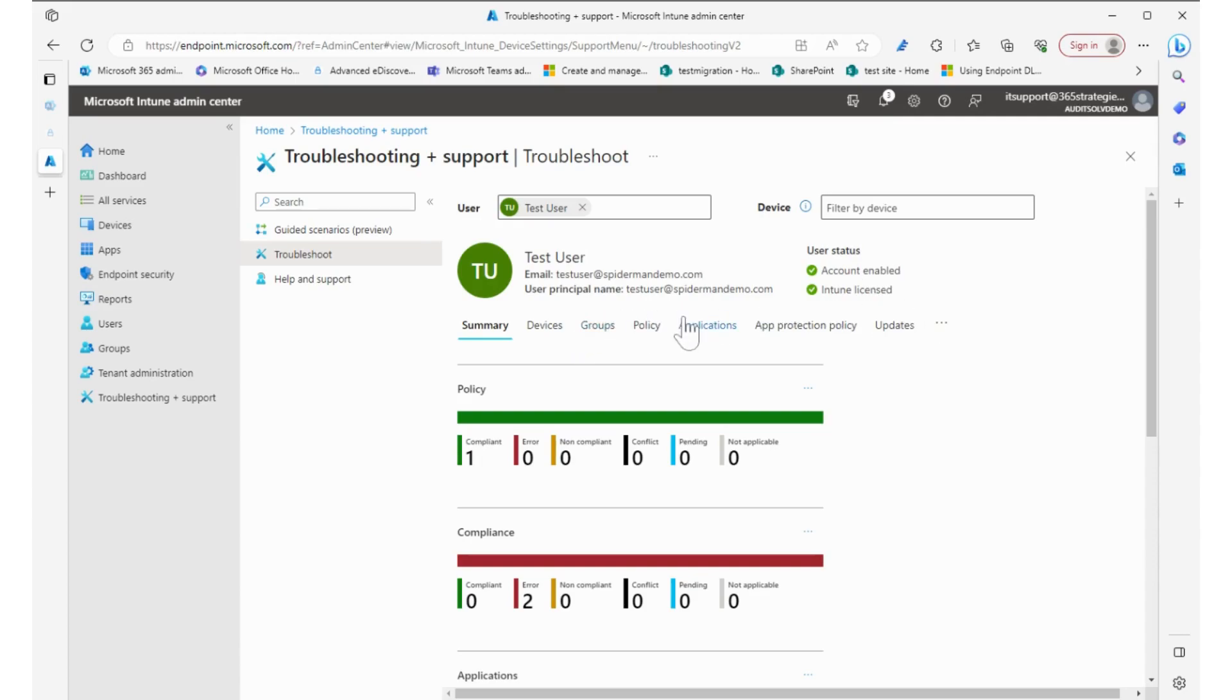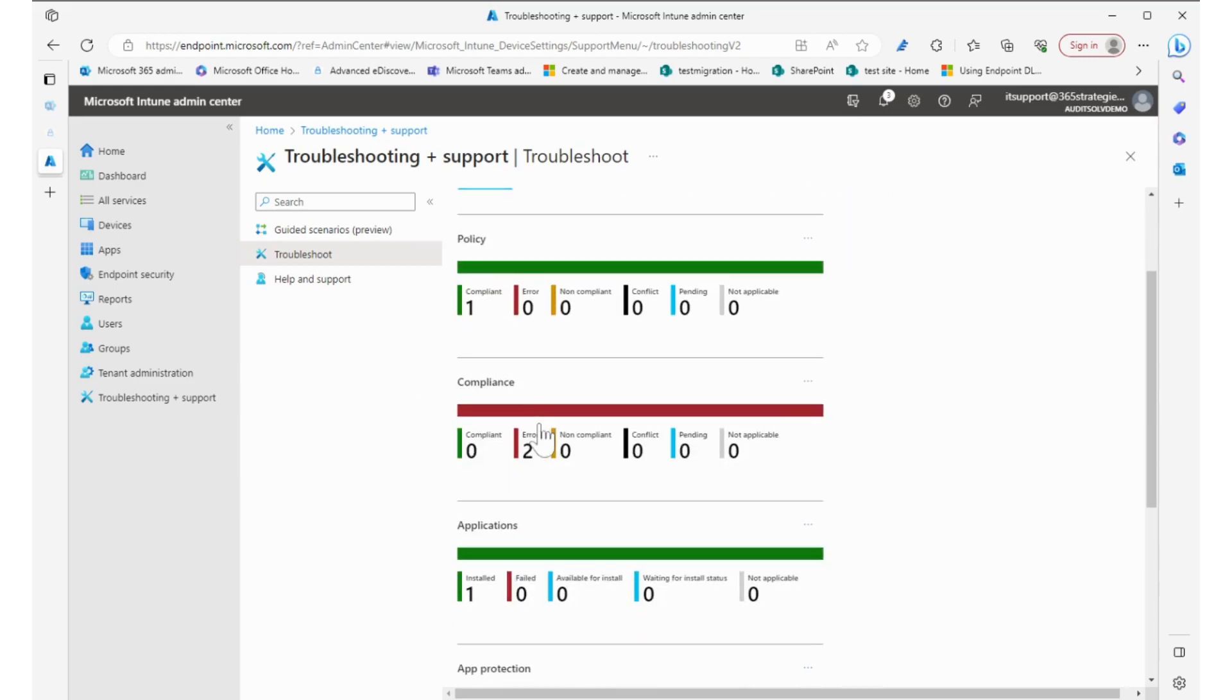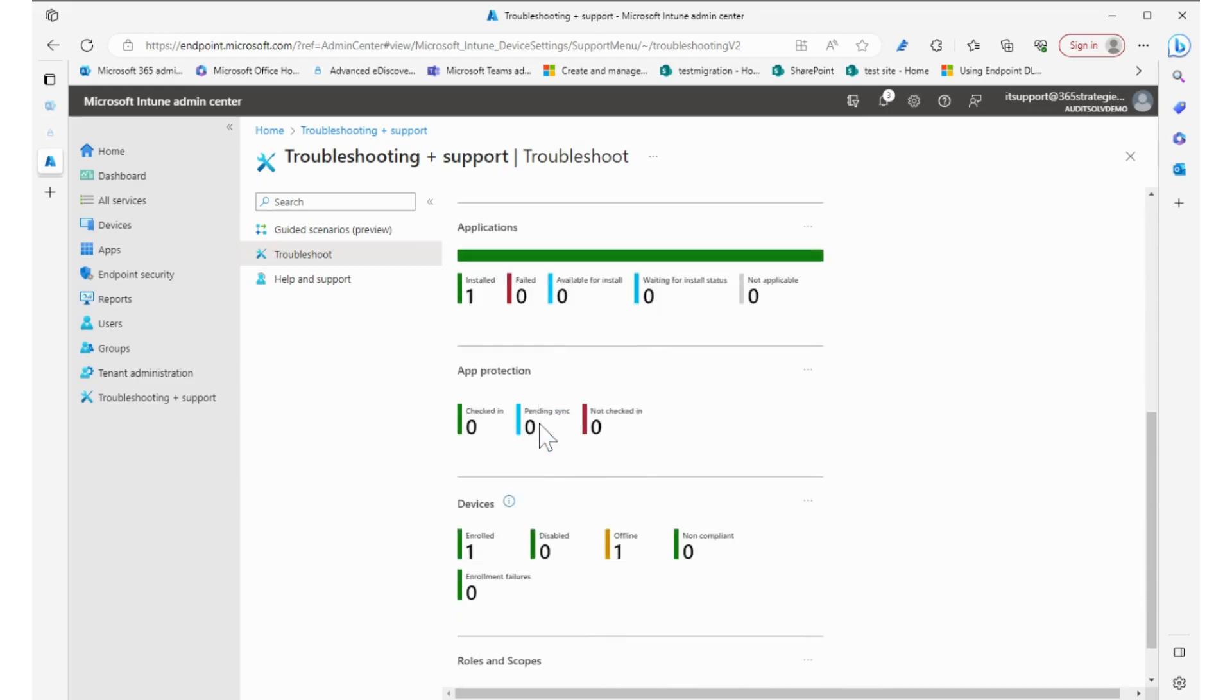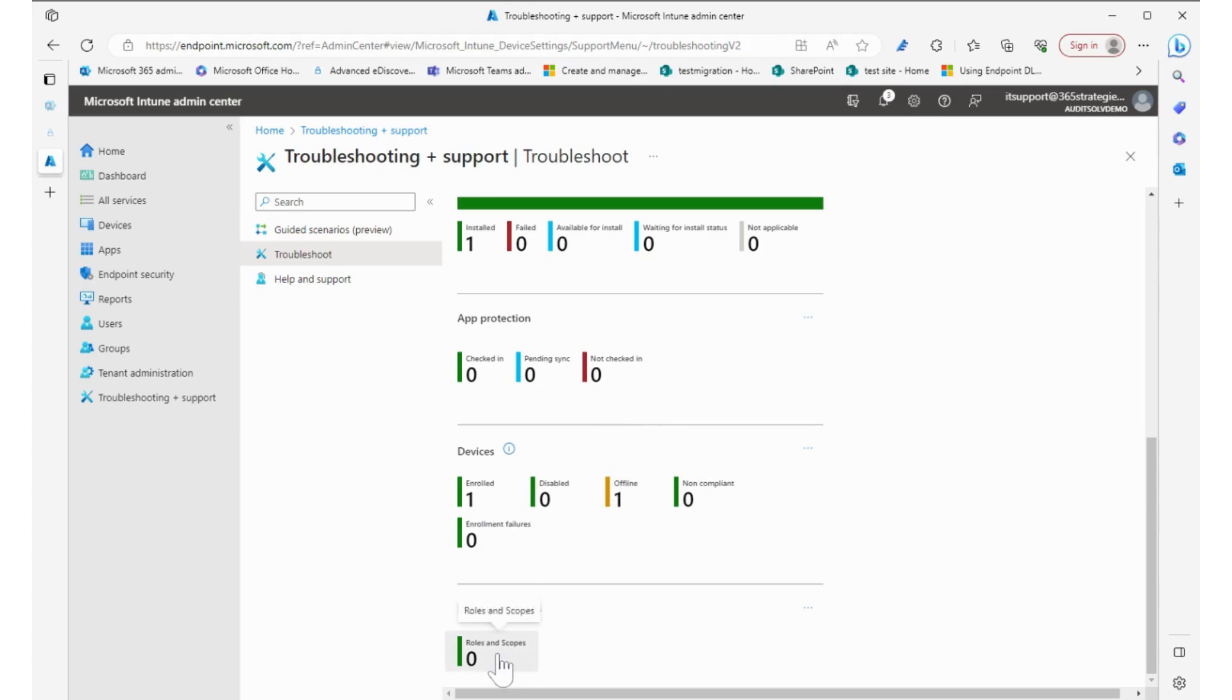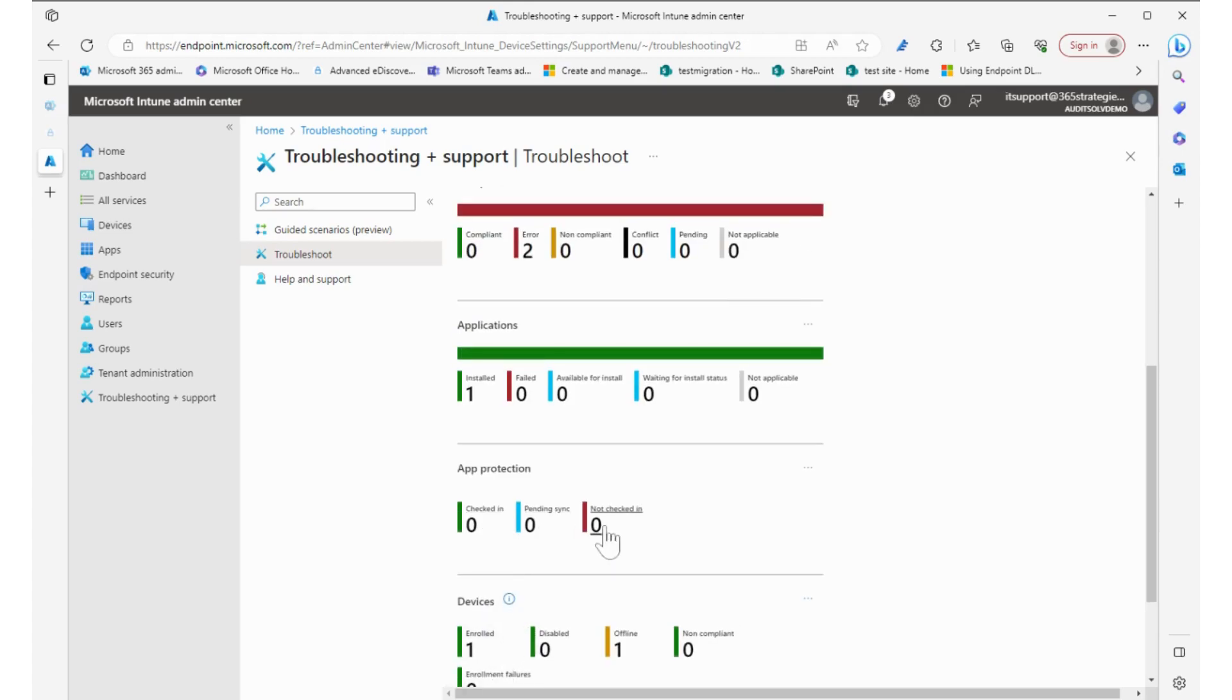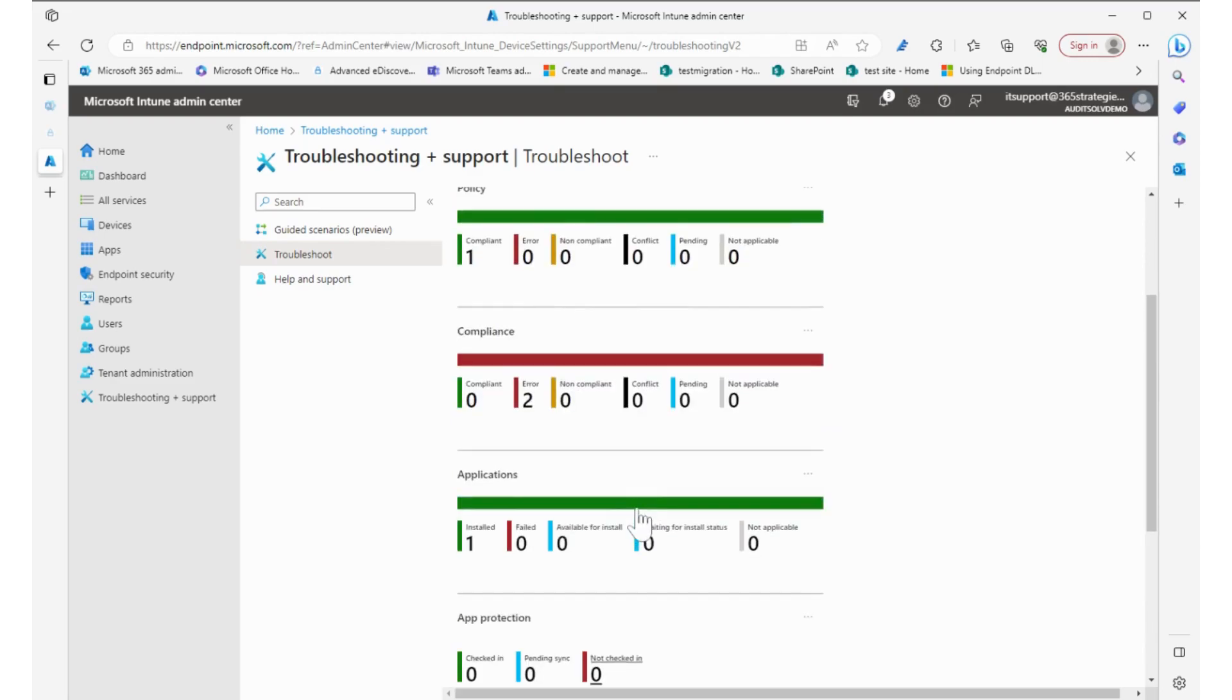Again, diagnostic information that we can use to try to figure some things out. We have a summary which shows us: do we have devices going on? I have one device enrolled and it's turned off. What roles does it have? None. App protection policies, applications—I have one application installed on it but there's two compliance errors on it but it is compliant.